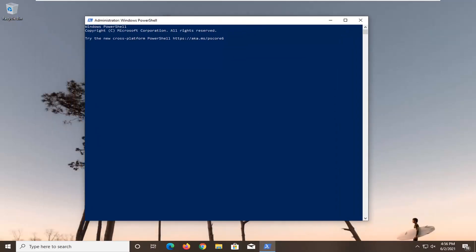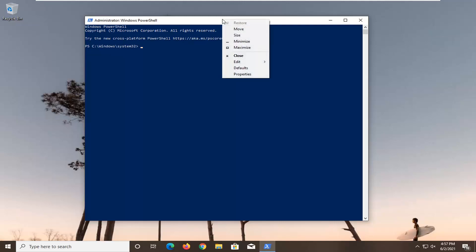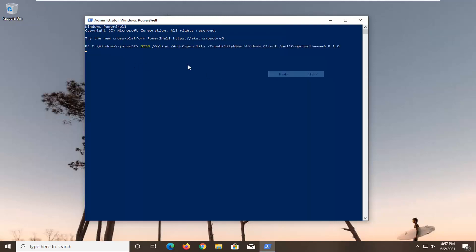Now I'm going to have two commands in the description of the video. Copy the first one and then go up to the top bar of the Windows PowerShell window here. Right click on it, select edit and then select paste to paste it in. It will take a moment or two to run so please be patient. It was pretty quick in our case. It said the operation completed successfully.